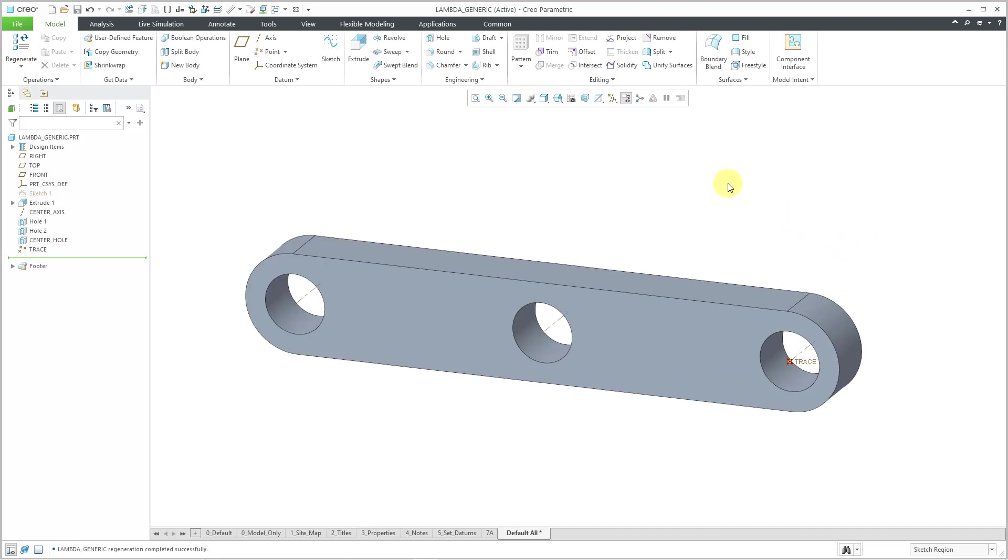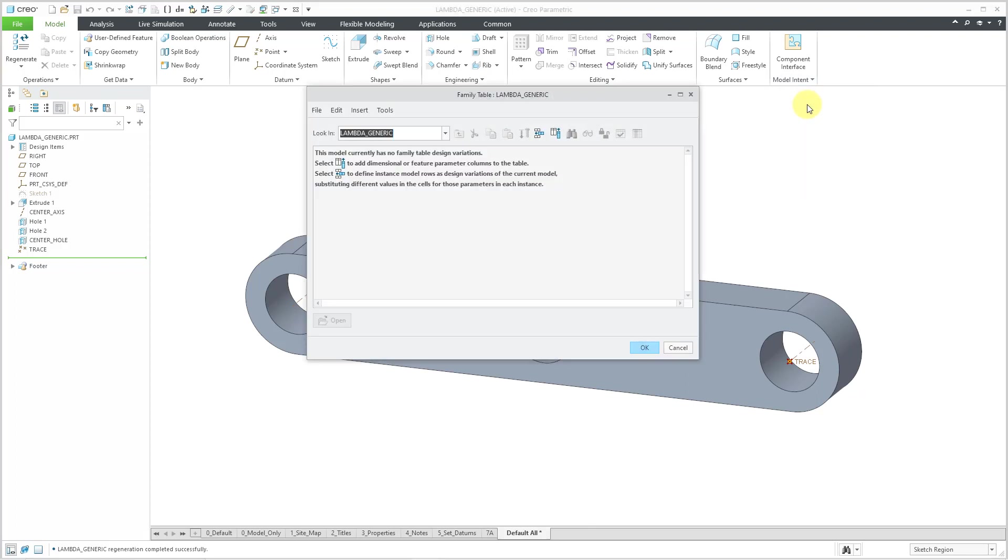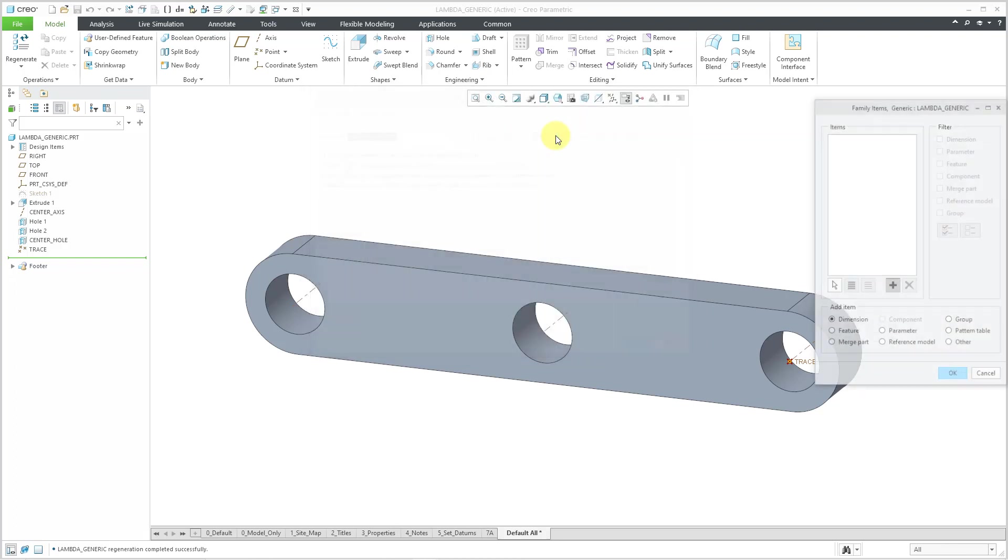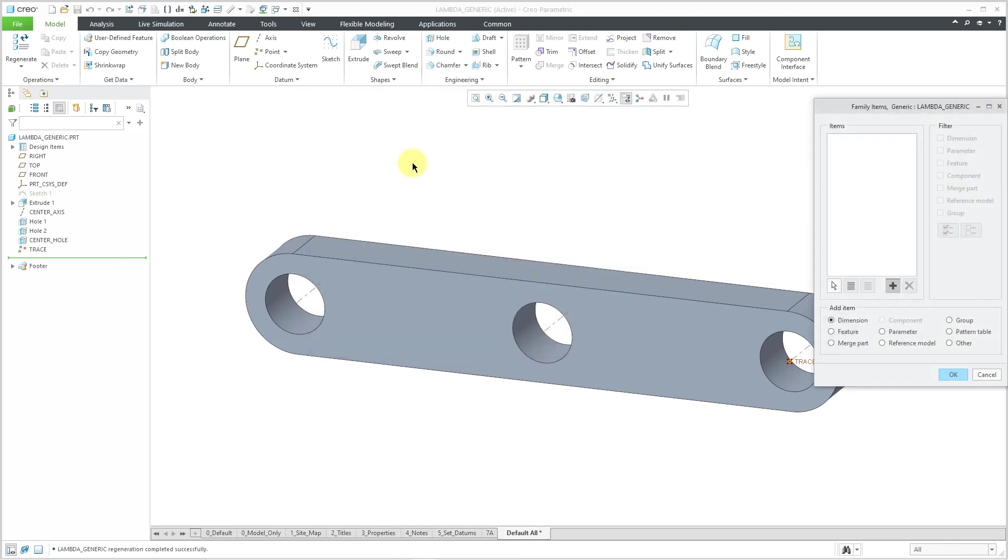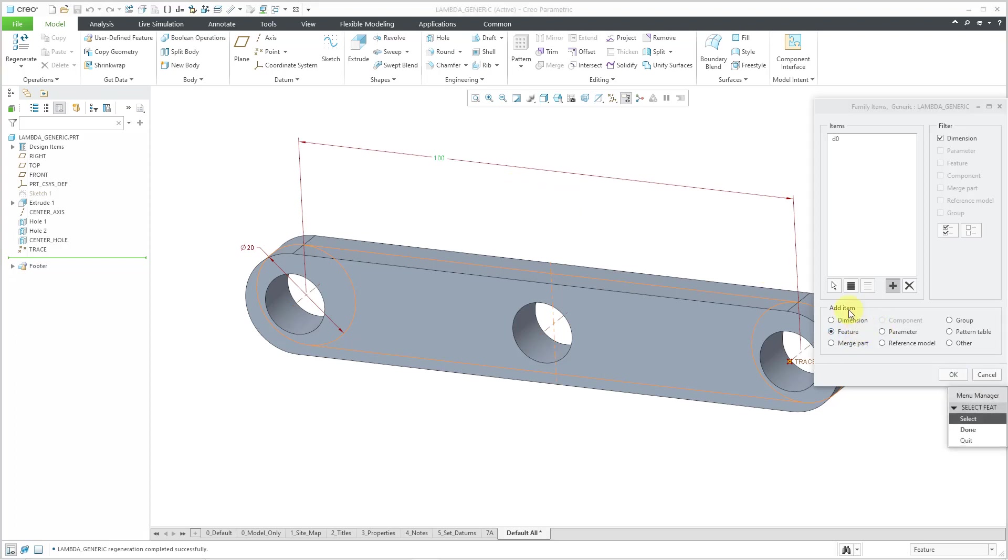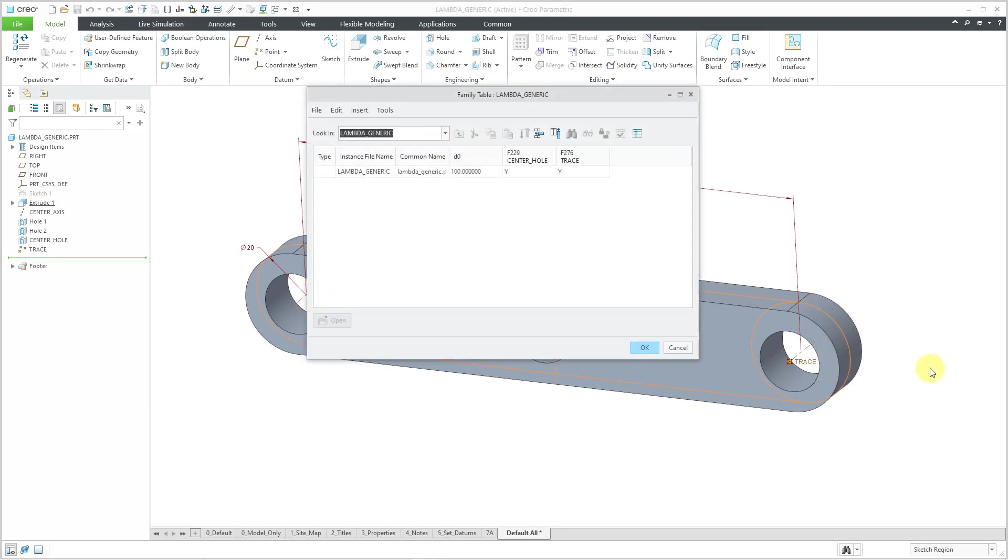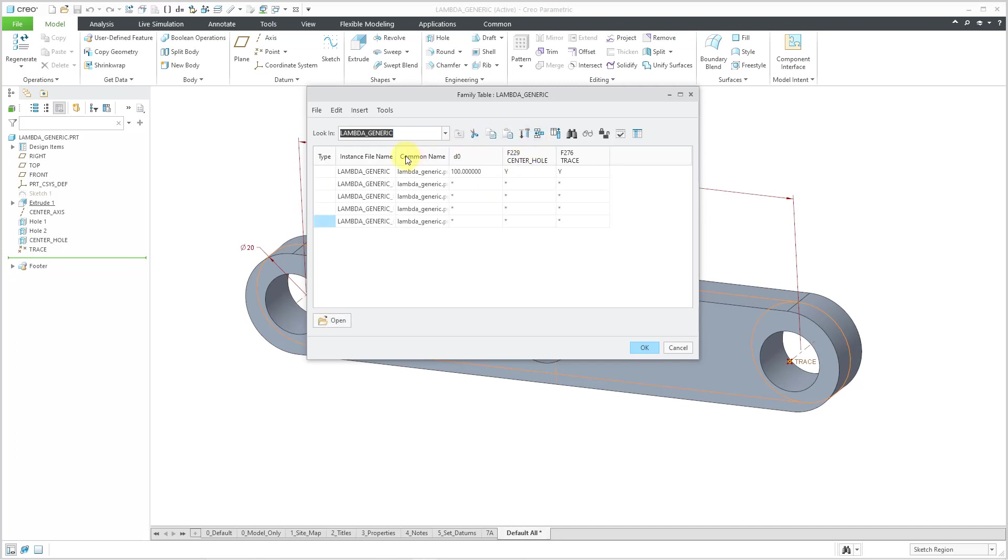Now let's create a family table for the four different linkages. I'll go to the model intent overflow menu and choose family table. And now I will use this icon to choose what I want to vary in the feature. Let me pick the sketch out of the model tree just so I can get this length dimension. I should have renamed the length dimension, but I forgot. That is okay. I can always do that later on. And then for features, let's select the center hole and the point feature. And then done and okay. So those are the three things I'm going to vary in my family table.